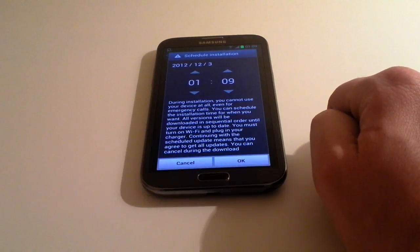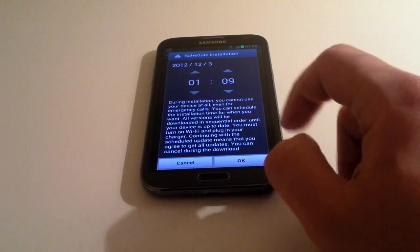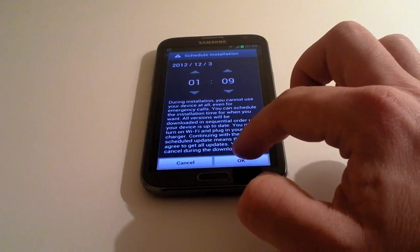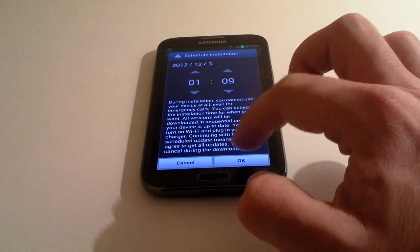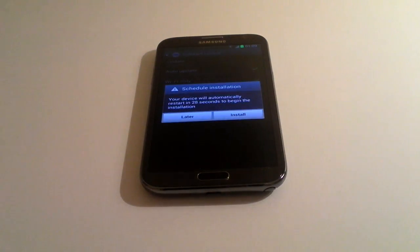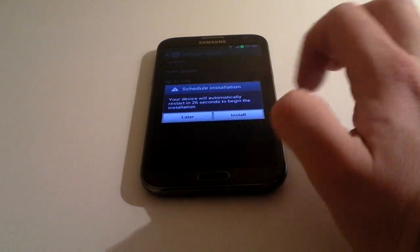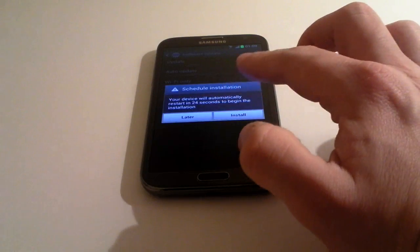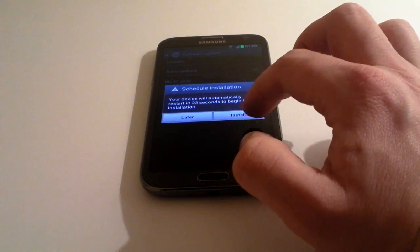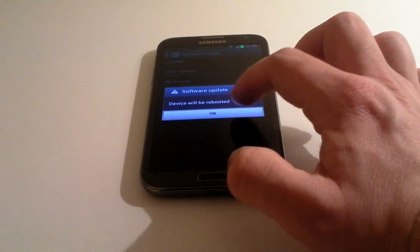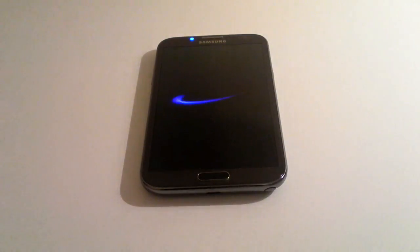It's recommended that you put it on charge if it's a big update. This one isn't, so I'm just going to click OK. It asks you the time you want it to start and says the device will automatically restart in 24 seconds. I'm going to click on Install Now and it'll reboot for us.